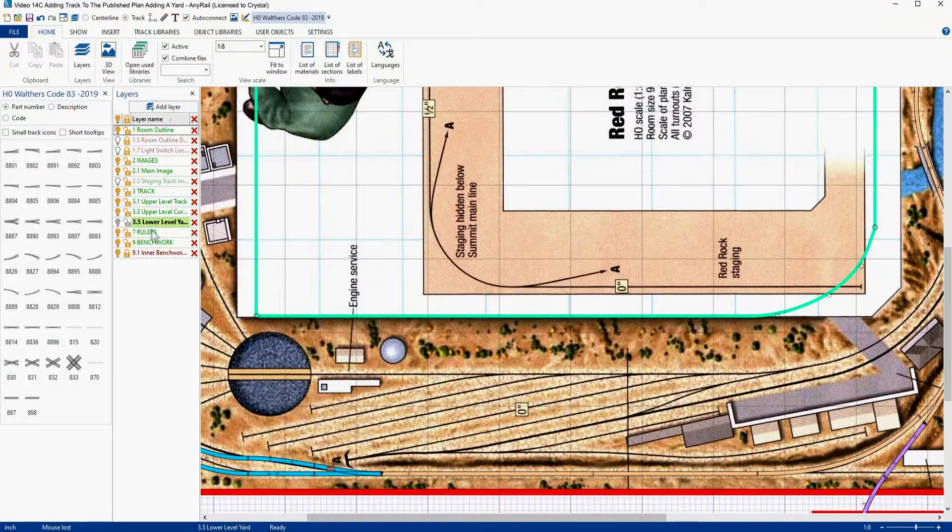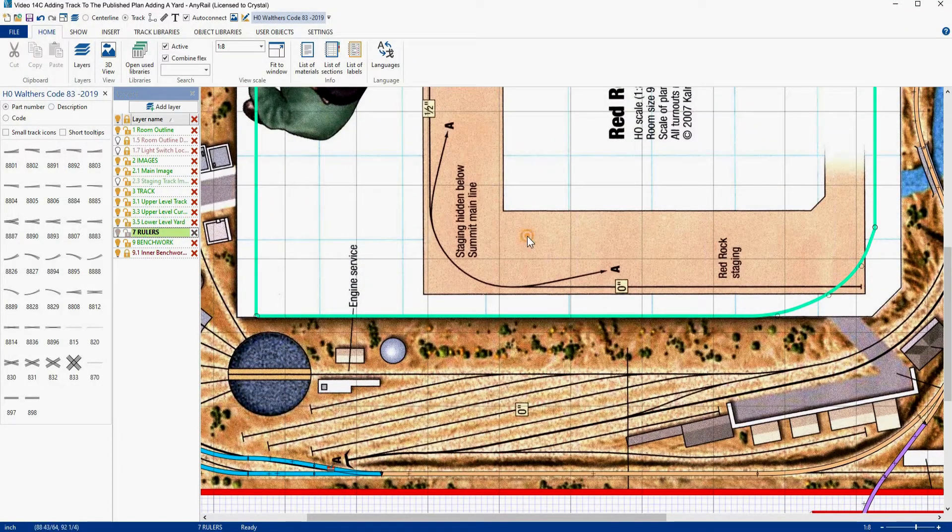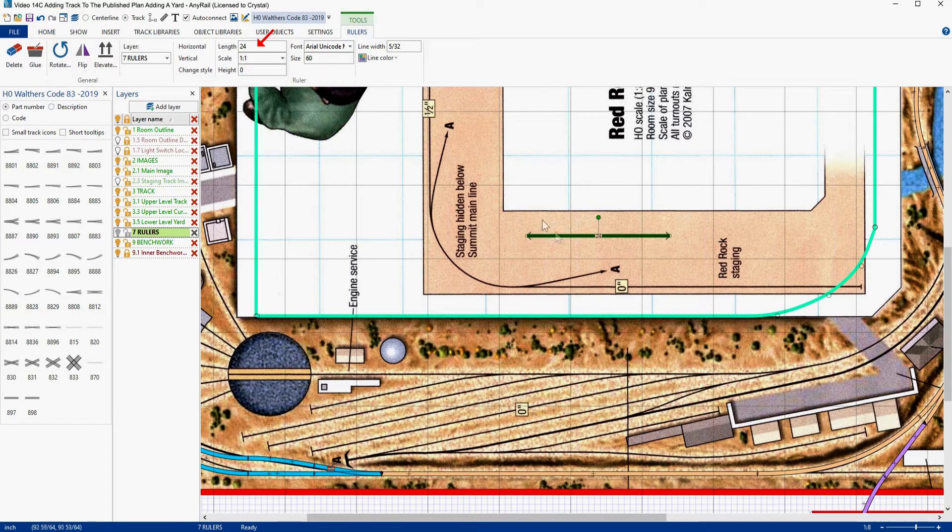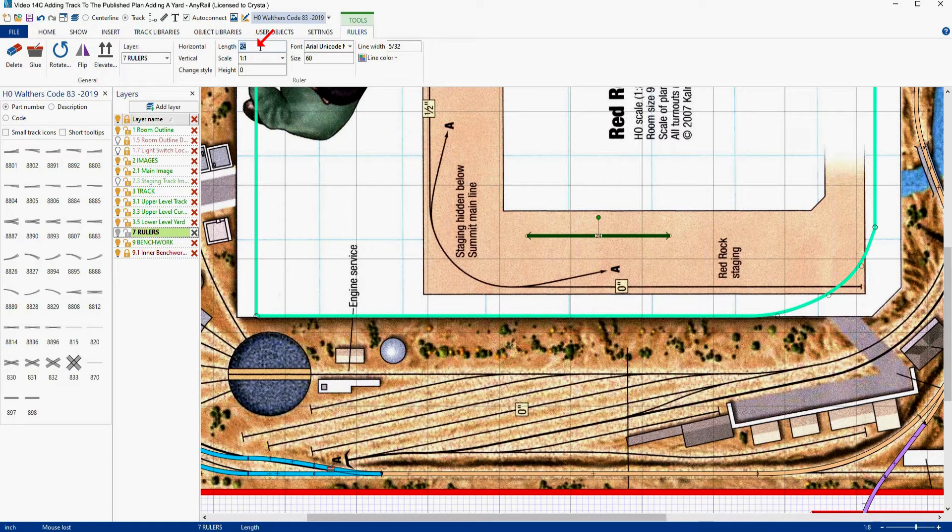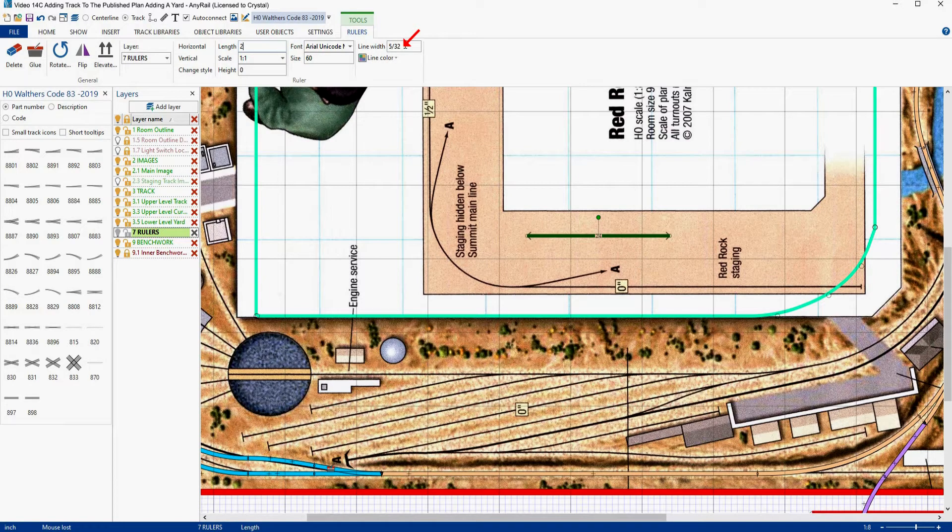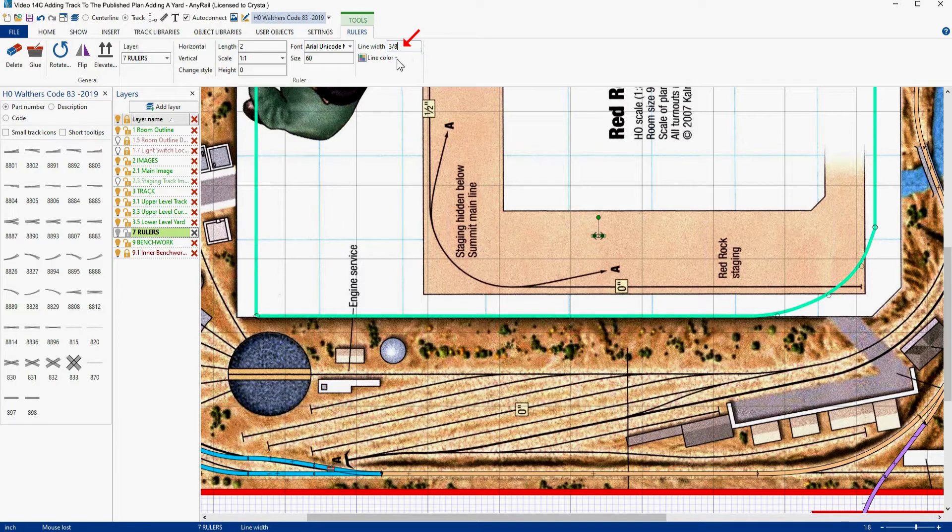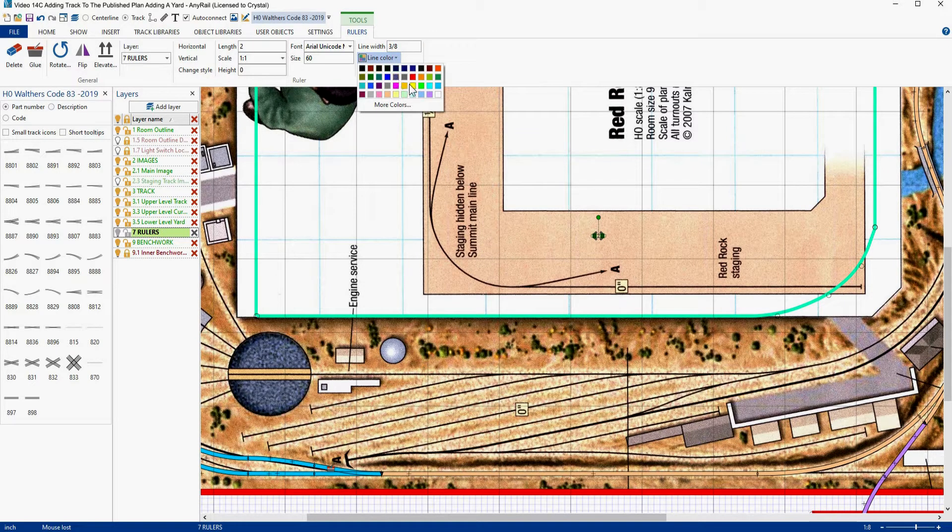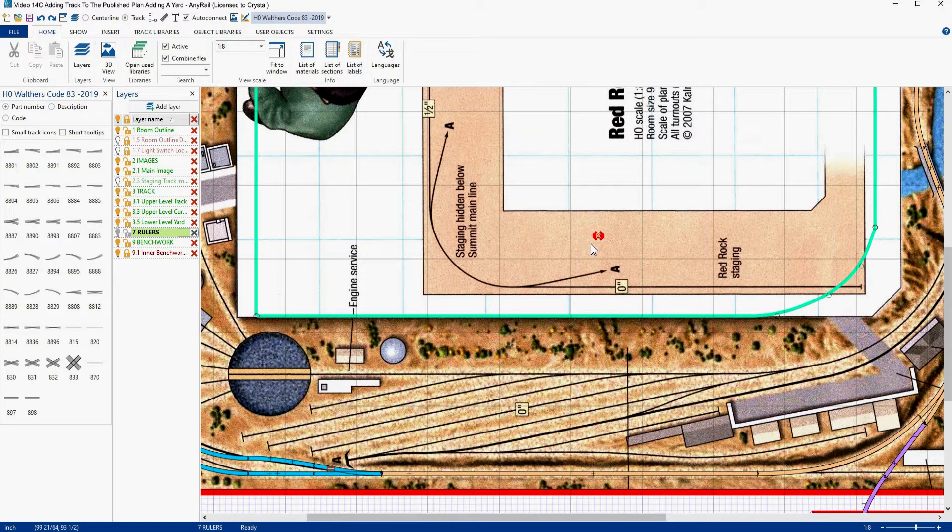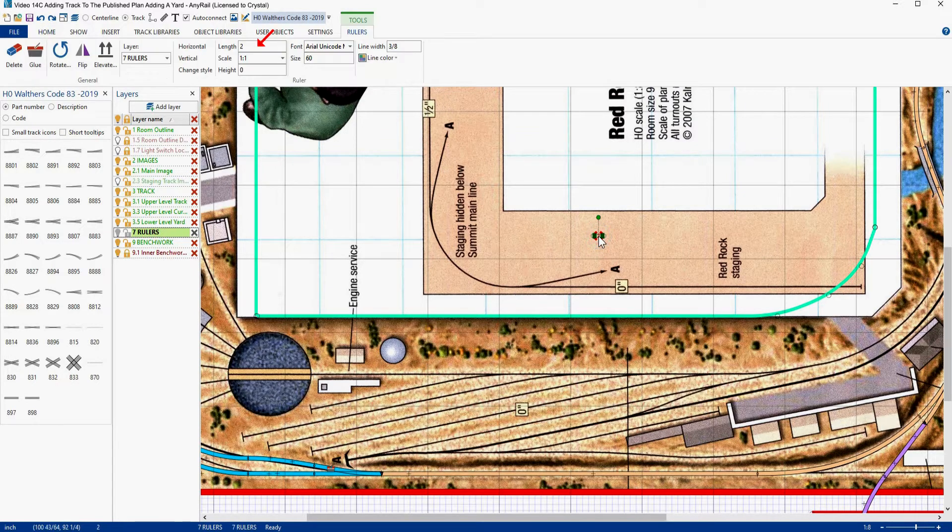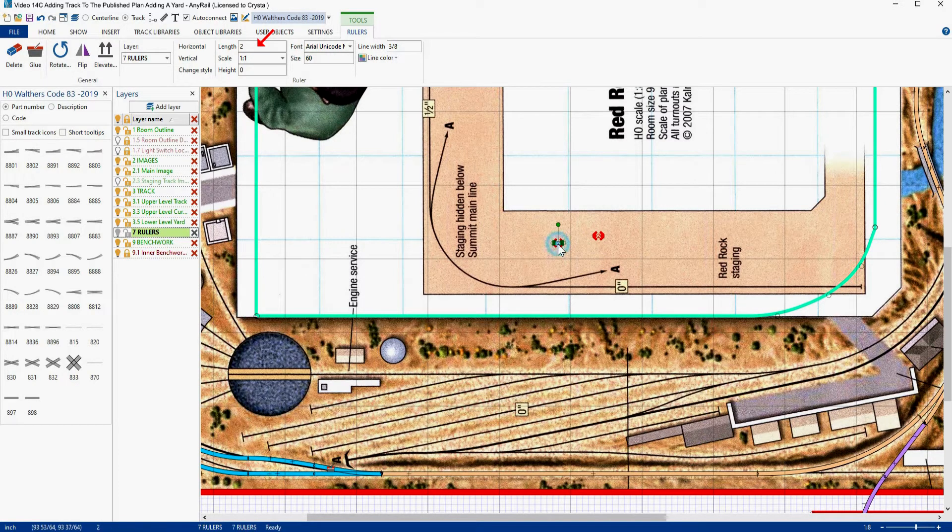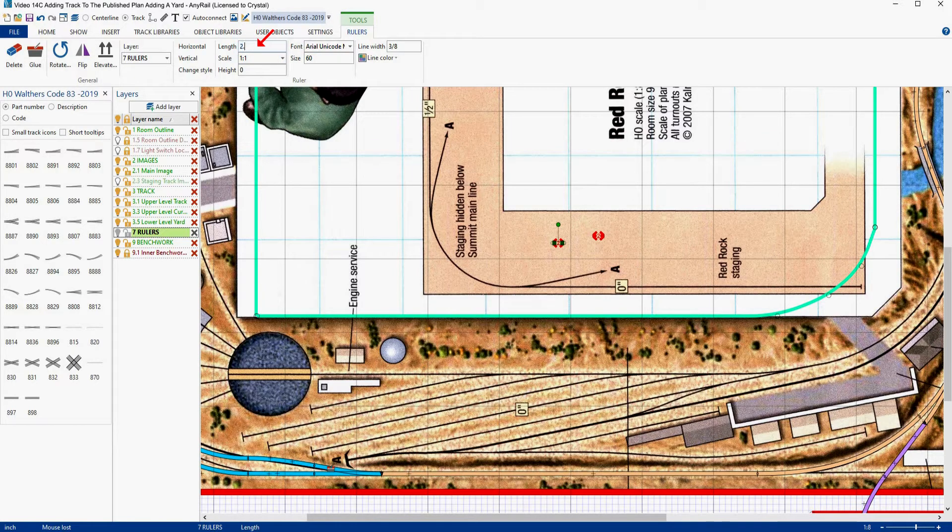We're going to zoom in a little bit here so we can see what we're working on. We're going to go to the ruler's layer and we're going to add some rulers. Here's one, and we're going to make this ruler 2 inches and we're going to make the line width 3/8 so it's easy to see. Then we're going to make its color red. Make it nice and bright. Now we're going to add another one. So let's select this guy, we're going to copy him, then we're going to paste him in. We'll select him, come up here and we're just going to change his length to two and a half inches.